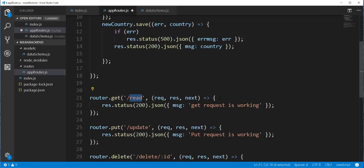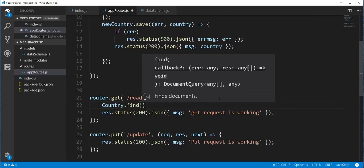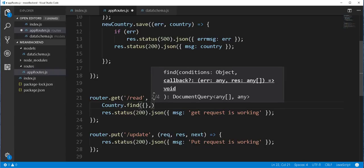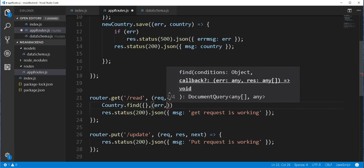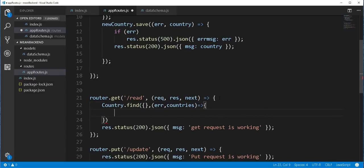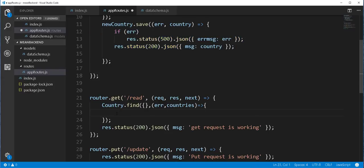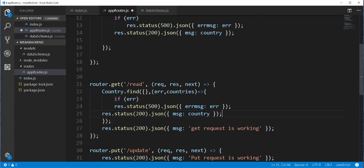For the read route, we want to return all the countries in the database. Here I'll use the country schema to find all the countries — country.find — and pass no query. The next parameter will be the callback function, which will either contain the error, should one occur, or the countries. If there was an error, I'll return the error; otherwise I'll return the countries. I'll save that.